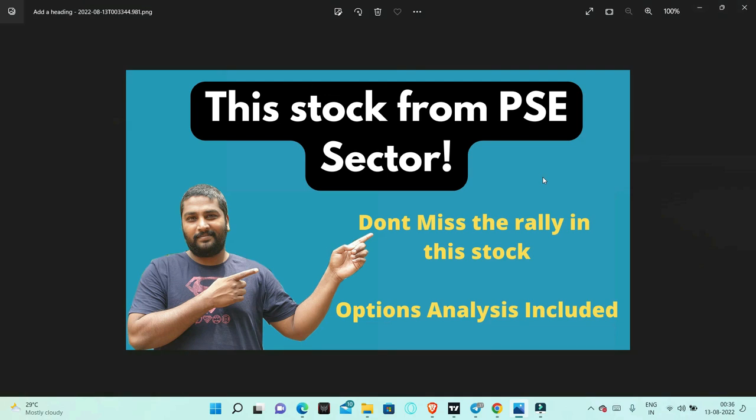Hello friends, I am going to discuss a stock in this video from the PSE sector. In this sector, this stock is at all-time highs.